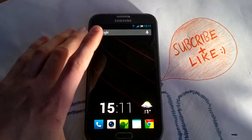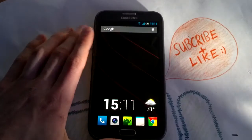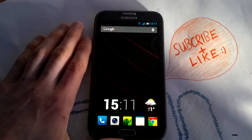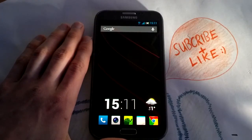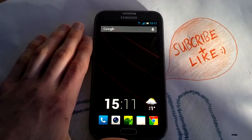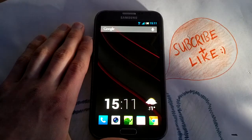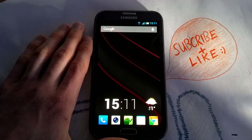Here we are on our Note 2, rooted of course and a custom ROM installed, but you don't need a custom ROM to do this.